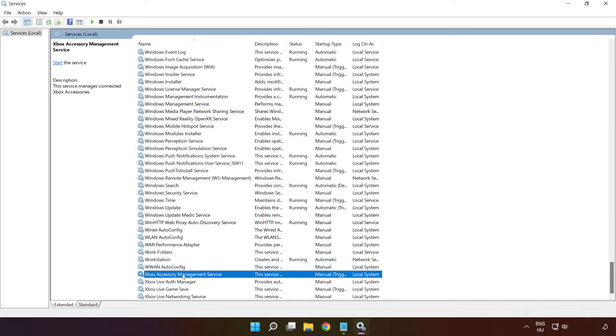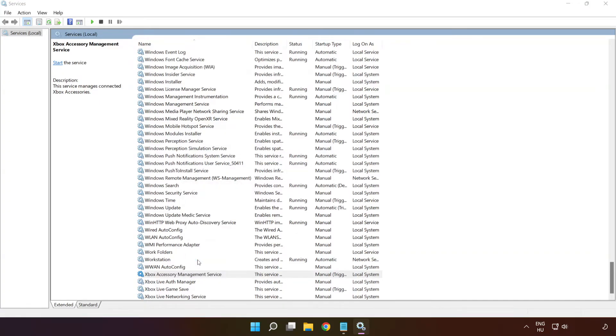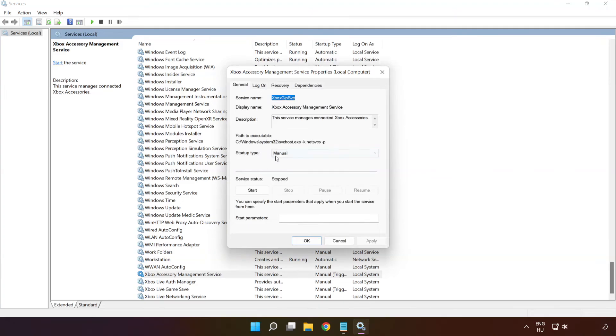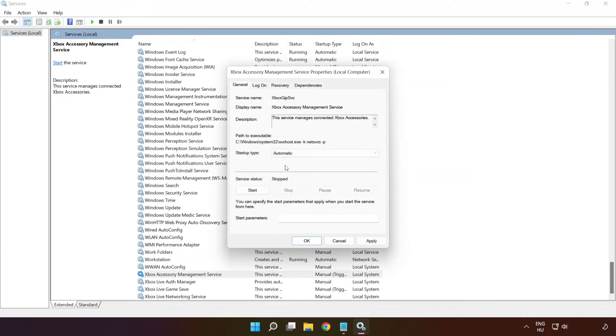Right click Xbox accessory management service and click properties. Select startup type Automatic and click apply and click start and ok.